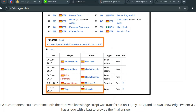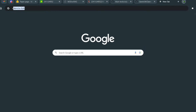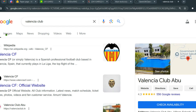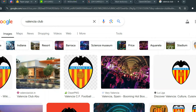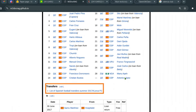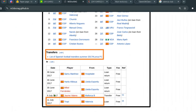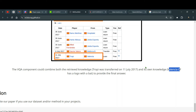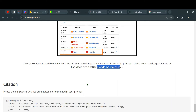We need internal knowledge to identify which club has a bat in its logo. Looking at Valencia CF, we can see it indeed has a bat on its logo — a real animal bat, not a cricket bat. Because of this, the transfer date associated with Valencia is 11 July 2017. The VQA component combined retrieval knowledge with its own knowledge of Valencia CF's logo to provide the final answer. How cool is that — it's able to relate different things!